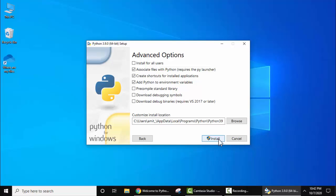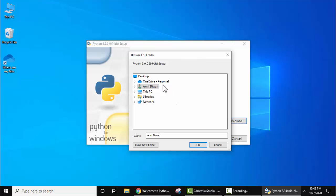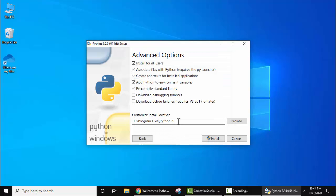Now the advanced options are visible. Keep the same settings. You can install for all users on this system — I will select this. On selecting, you can see the path is visible. Under this path Python will get installed — it's under C:\Program Files\Python 3.9. If you want to change the path, click on Browse and select the path where you need to install Python. Here we will keep the same path, click on Cancel — the same path is shown.